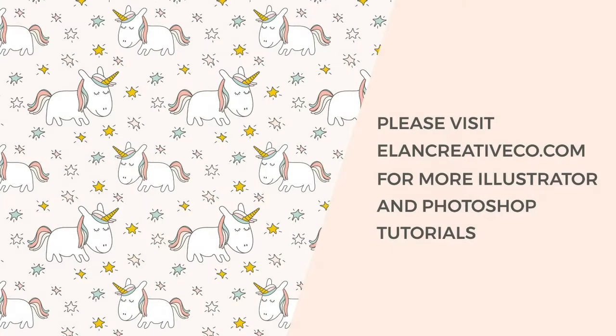Hope you've enjoyed this tutorial. If you want to see more Photoshop and Illustrator tutorials, please subscribe to my channel or visit my blog. Thanks for watching!